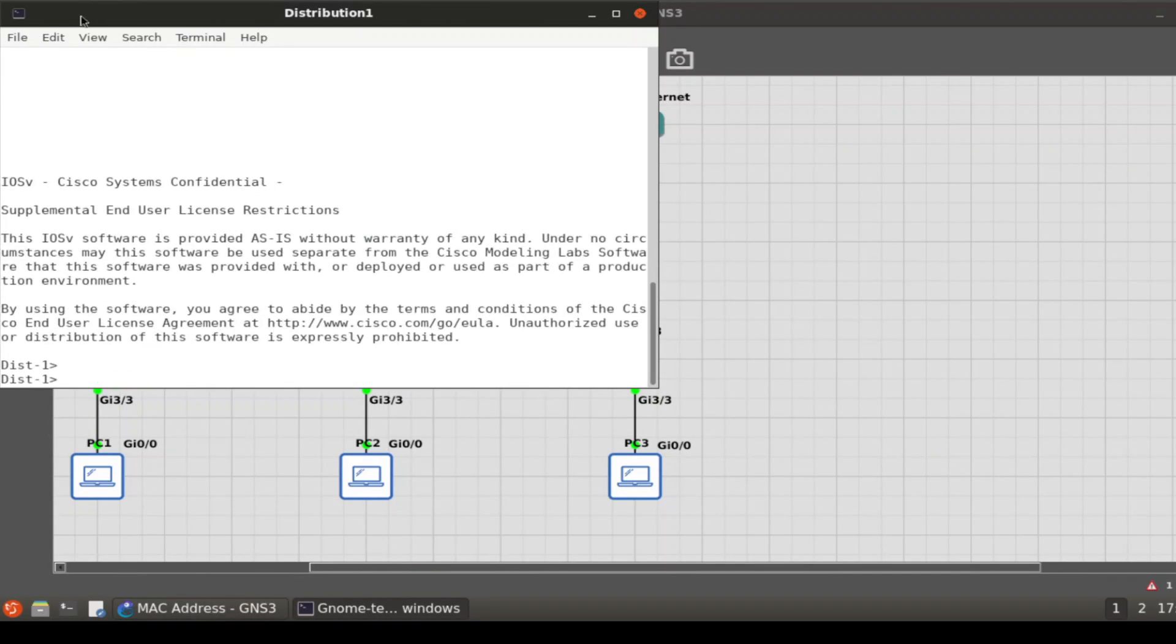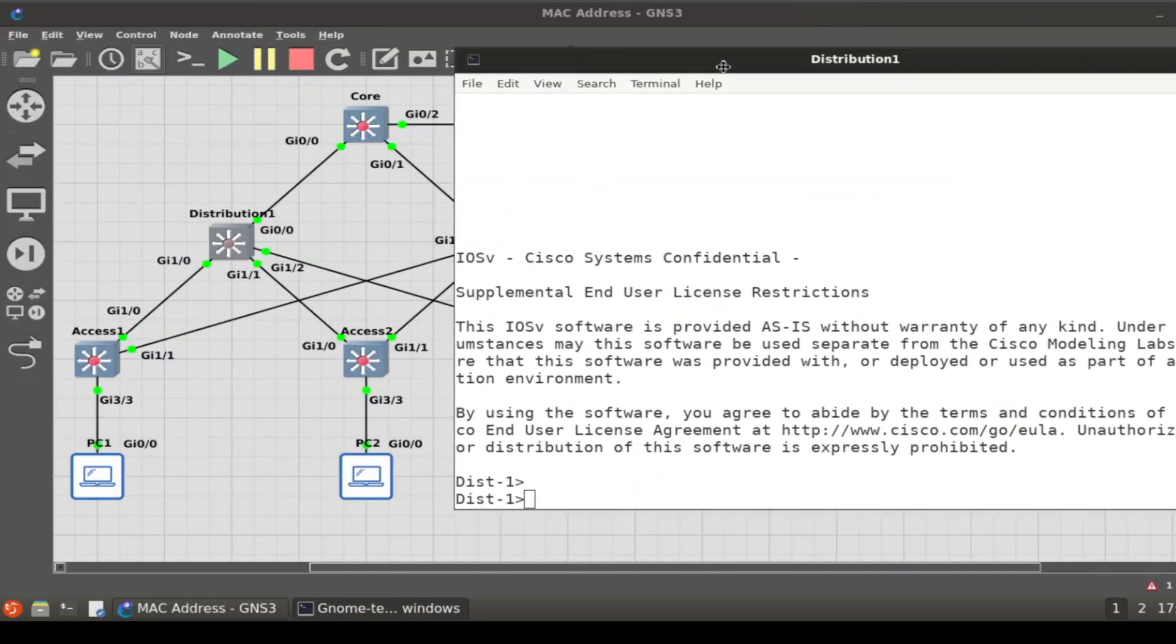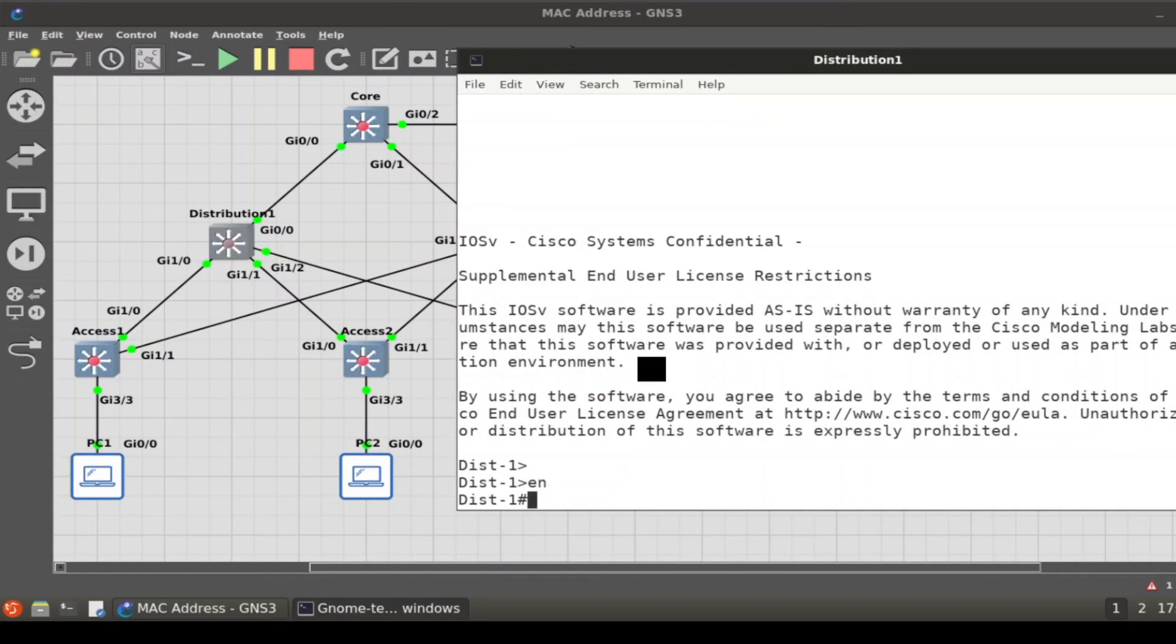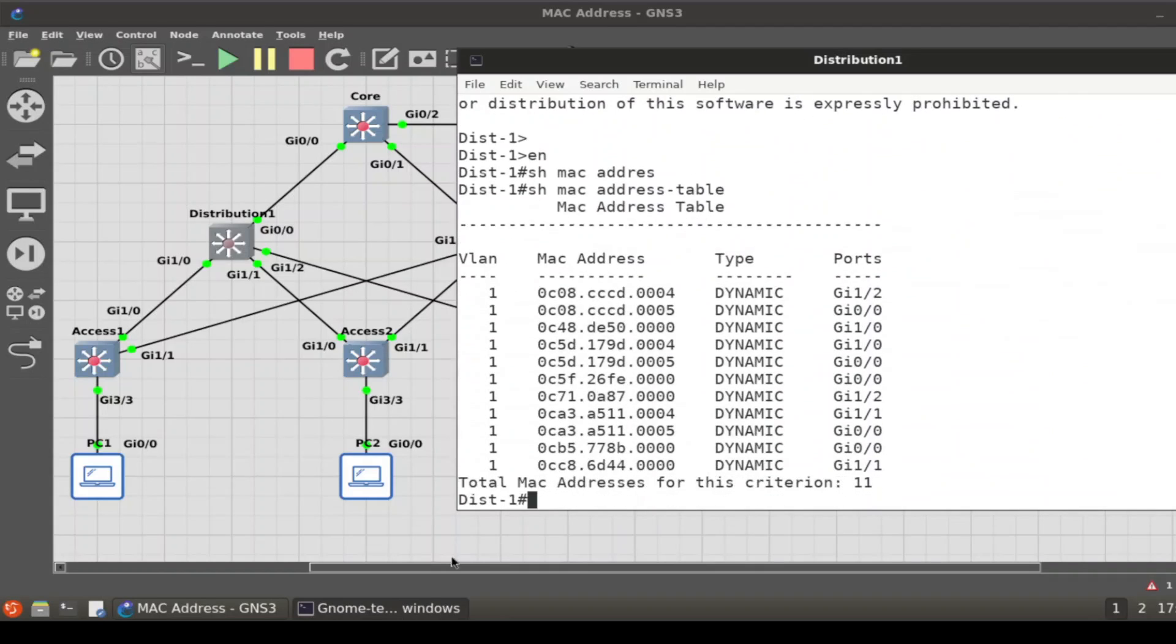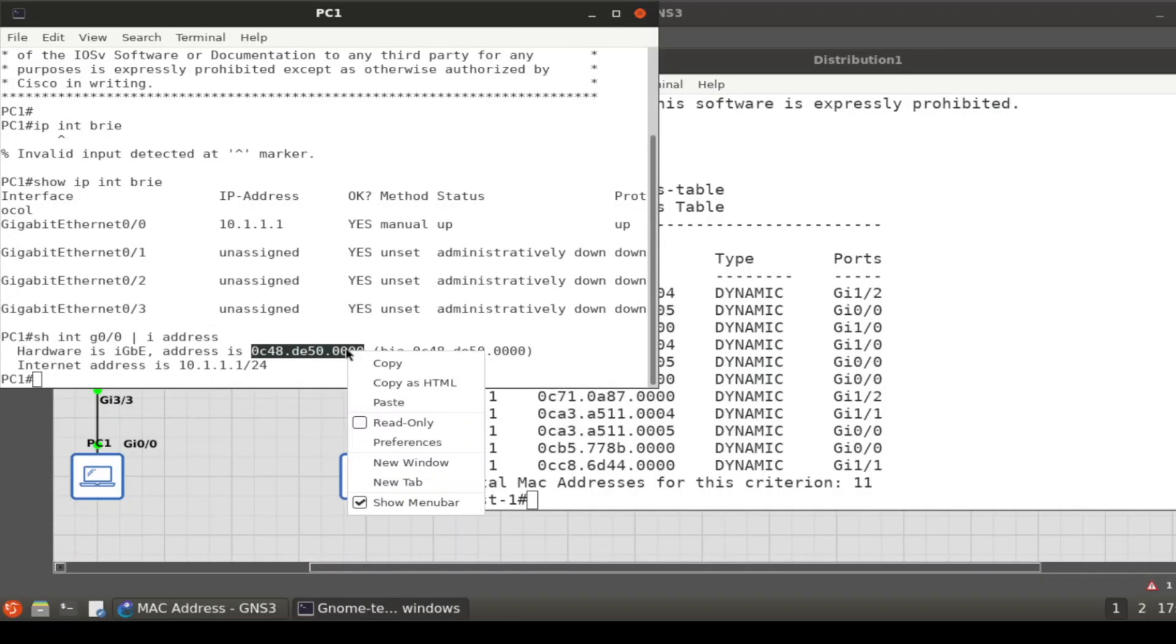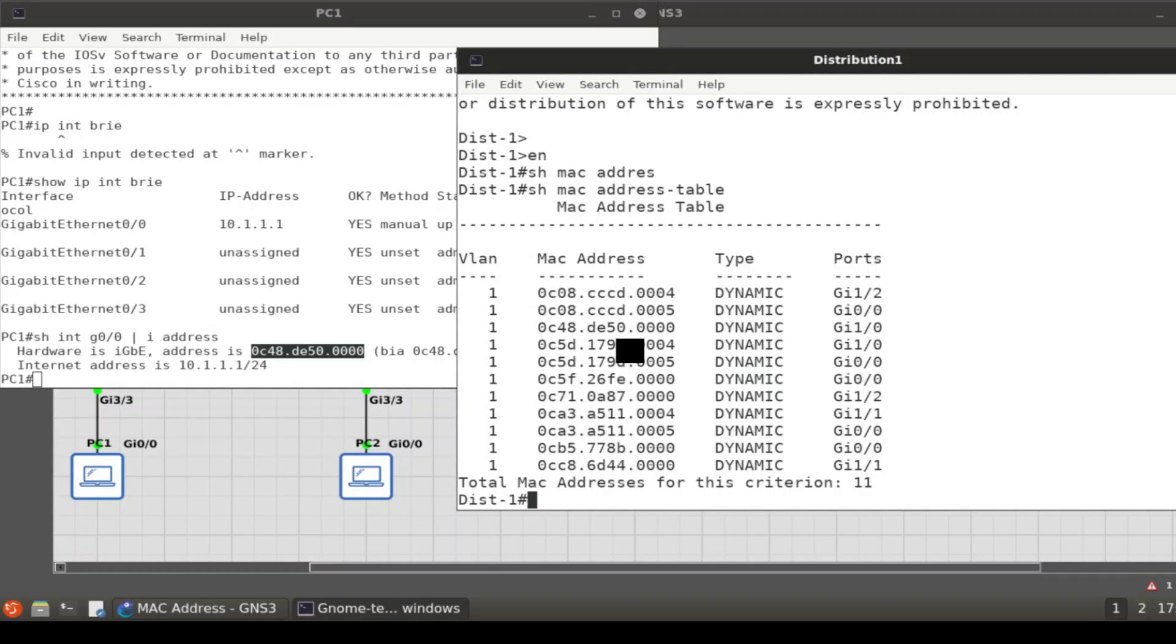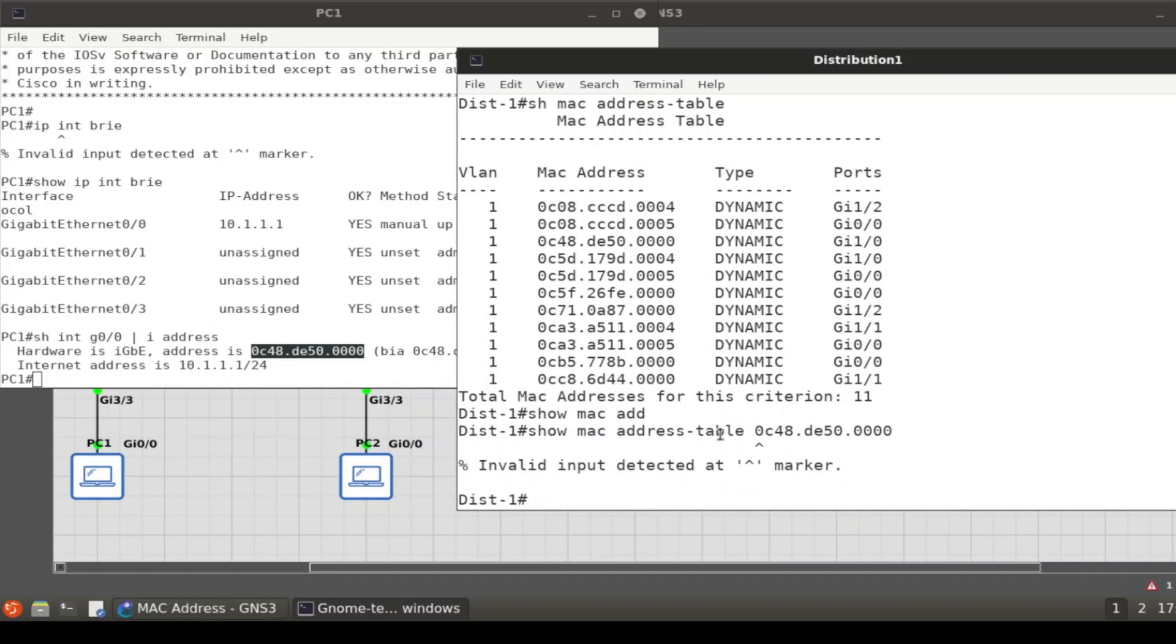We come over to this switch, let's zoom in a little bit. Same thing, show MAC address. What was the MAC address again of PC1? It is C48DE50. We could just filter the MAC address on the command line so we have it available to copy and paste. Show MAC address and we'll filter it out, we'll paste it.